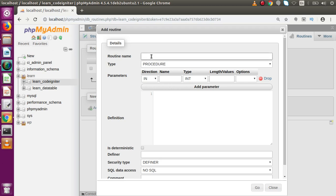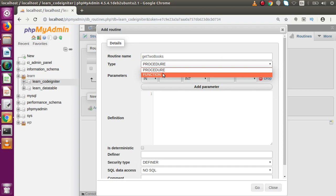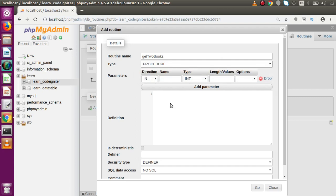First of all, we have to provide the routine name — the routine name means the procedure name. Let's say 'get_two_books' or in camel case, 'getTwoBooks'. This is our procedure name. We also have a dropdown to select either a procedure or a function, and we are going to make a stored procedure.